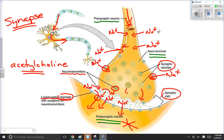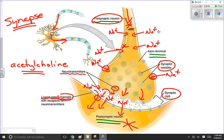That's how a nerve impulse works. It travels from the presynaptic neuron, triggers the vesicles to migrate toward the axon terminal, spills the neurotransmitter substance — the acetylcholine — into the synaptic cleft, which then crosses the gap, opens up the sodium channels, and off the impulse goes.